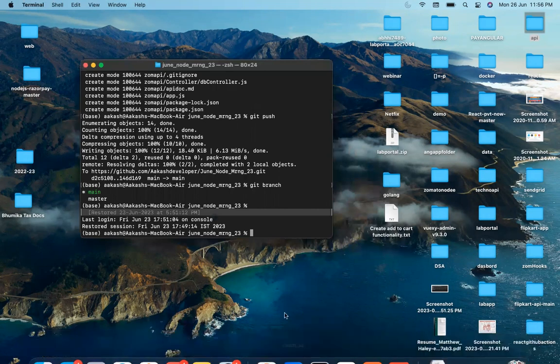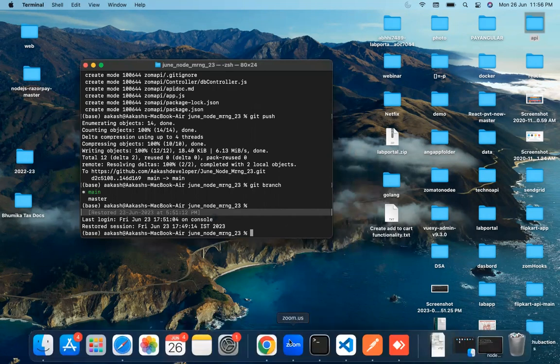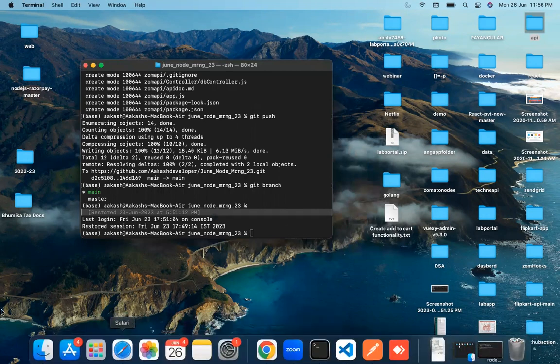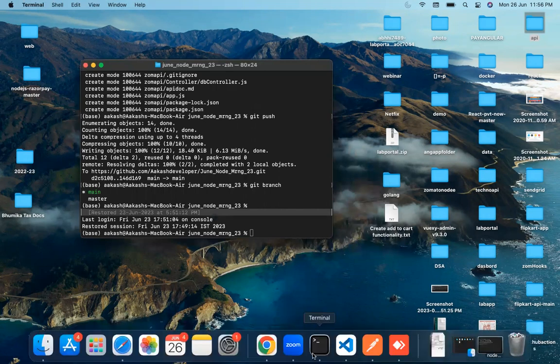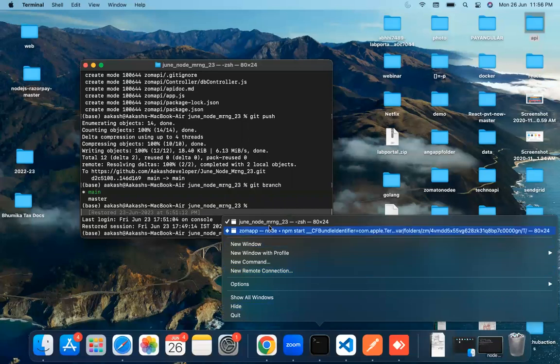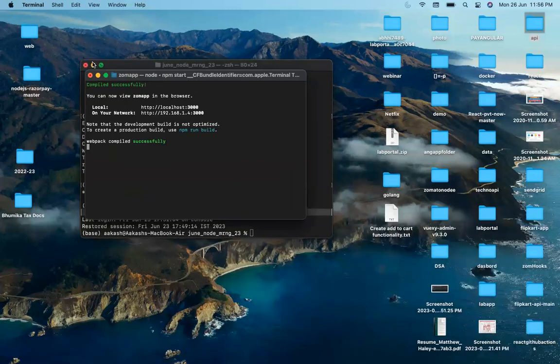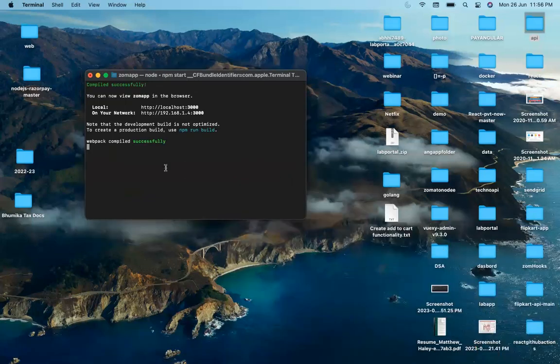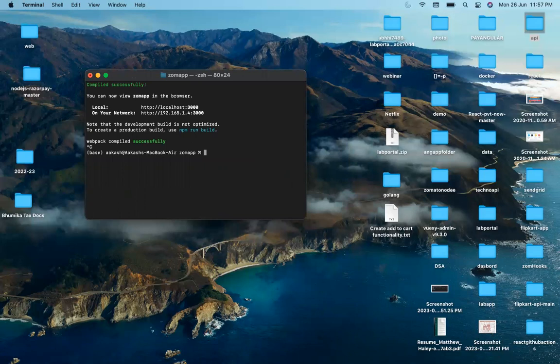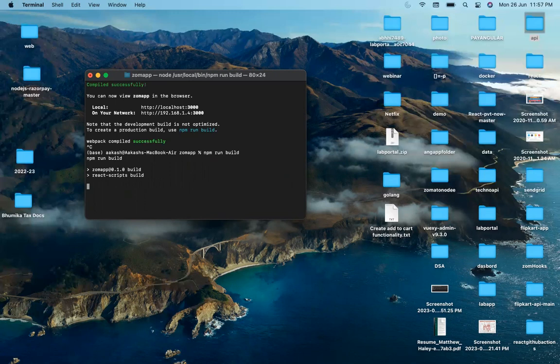First, we'll make a build of this application. To build the application, just open your application folder and run a very simple command: npm run build. This will generate the build of your application.